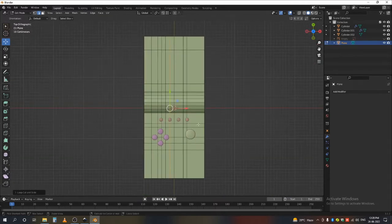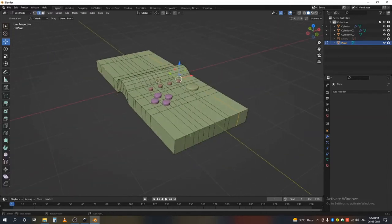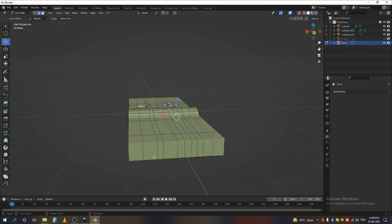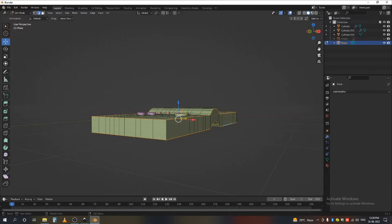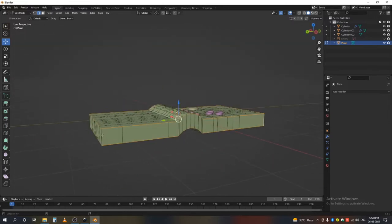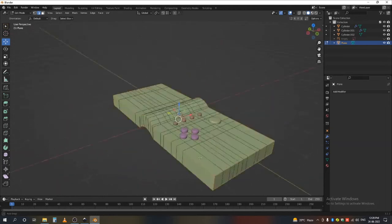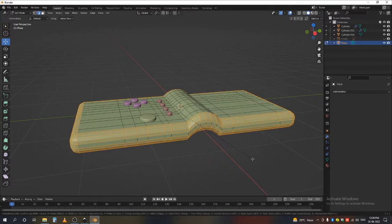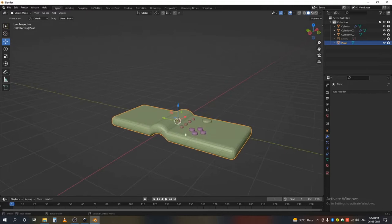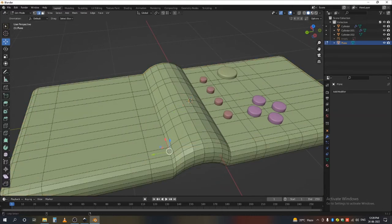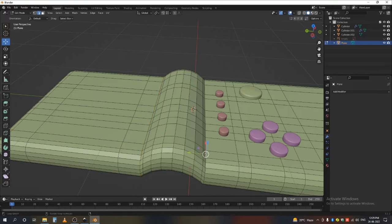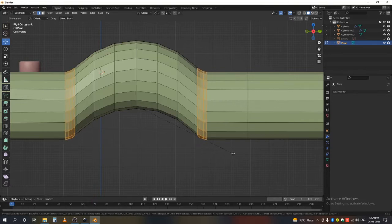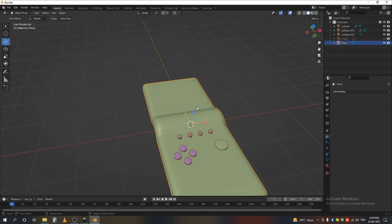Add another loop cut here. Now select the edge loops by pressing Alt. Bevel them with Ctrl+B. It's pretty much done, though this edge is a little sharp. Select the whole loop and press Ctrl+B to bevel it. Now add Shade Smooth.